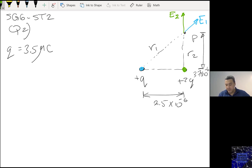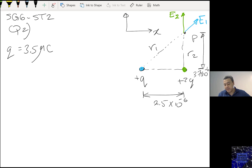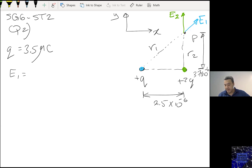My coordinates are X and Y. E1 equals K times Q1 divided by R1 squared.